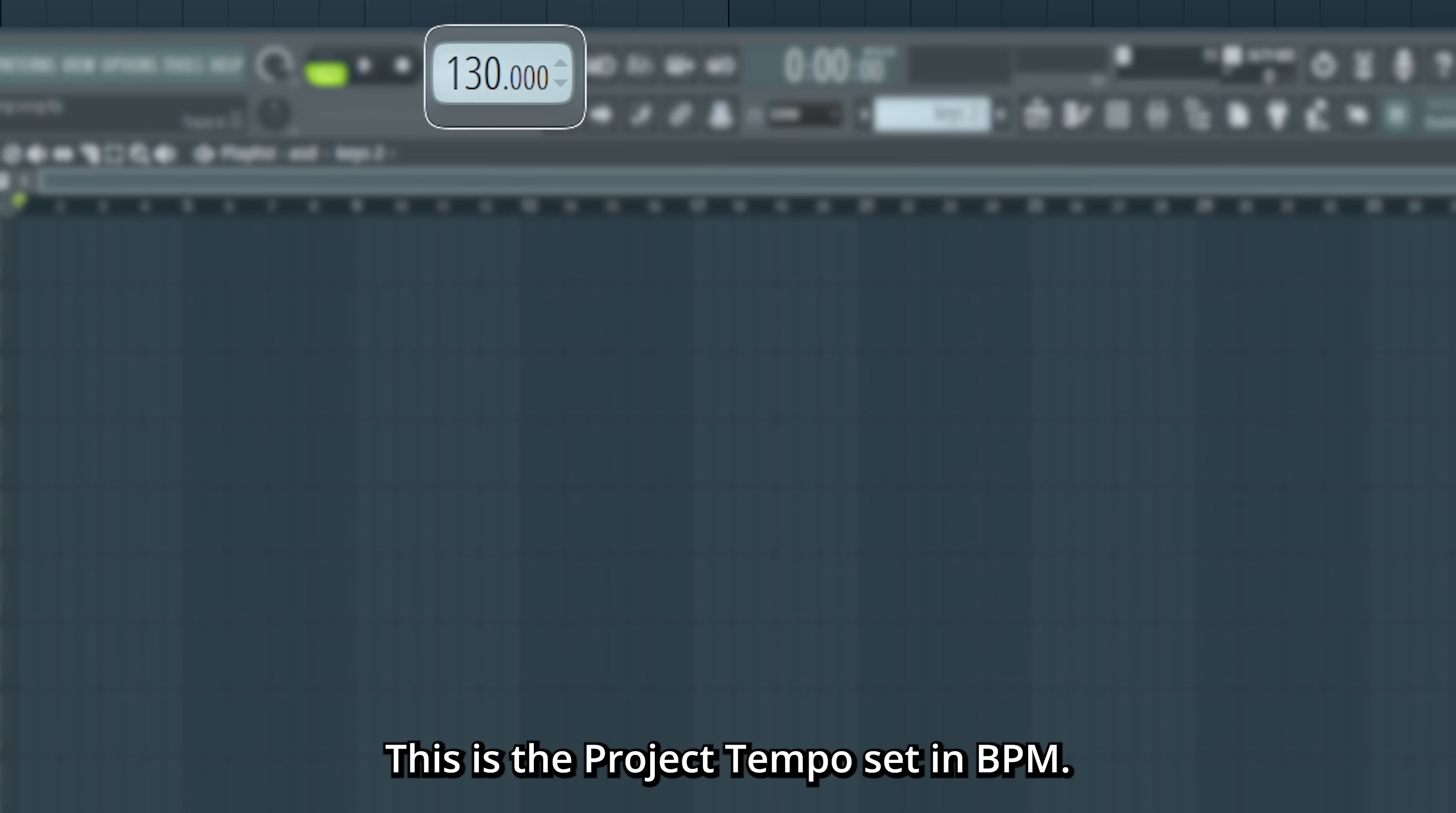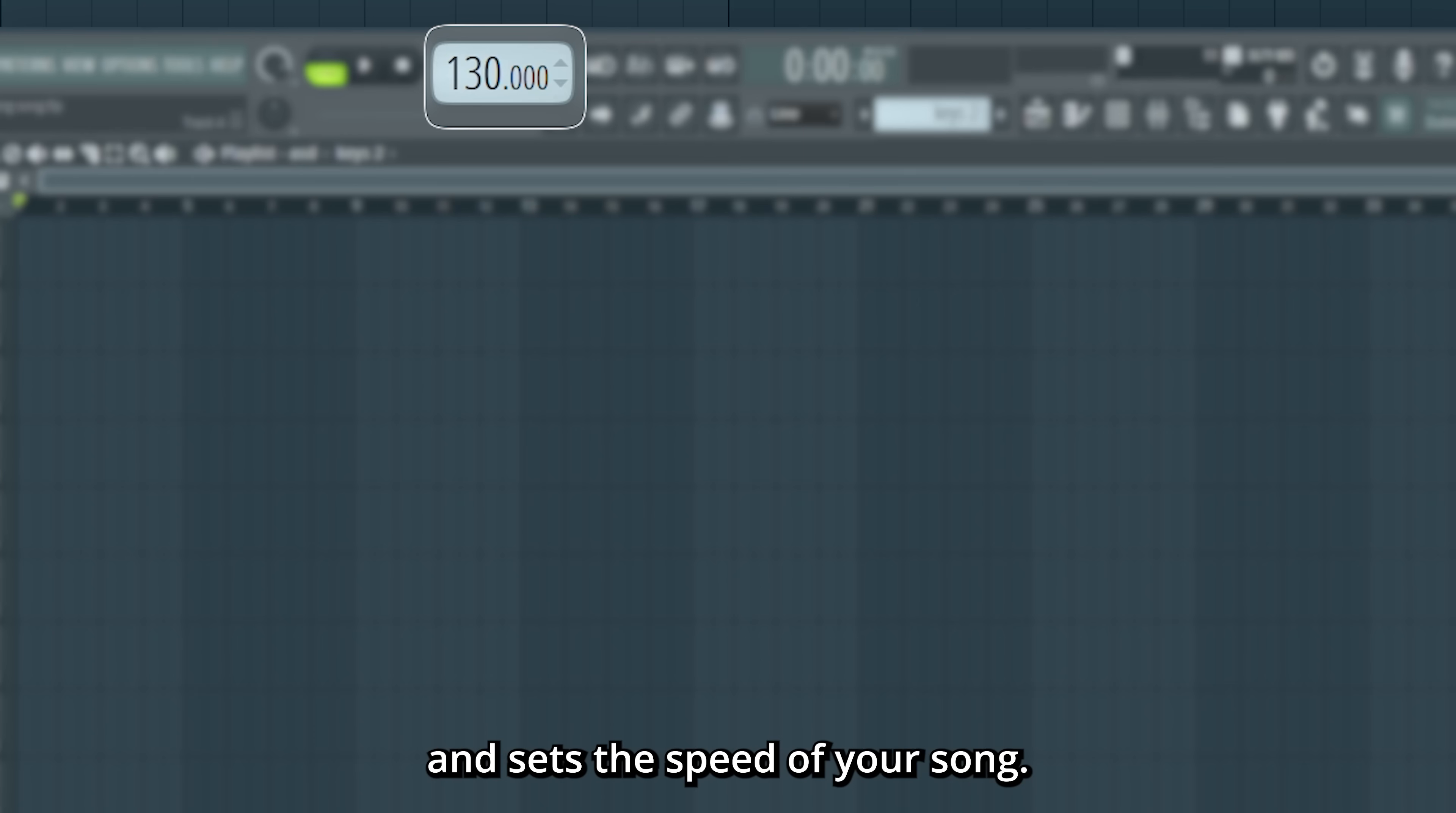This is the project tempo set in BPM. This stands for beats per minute and sets the speed of your song.